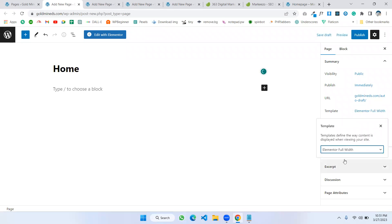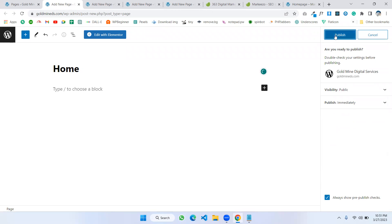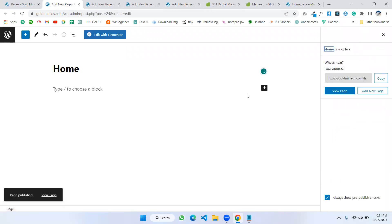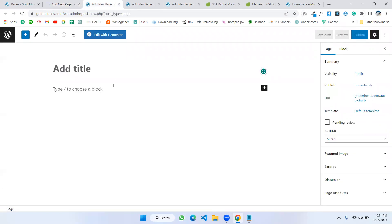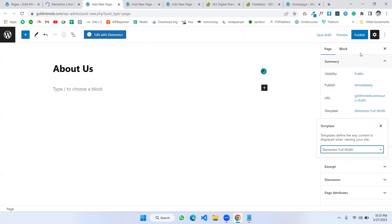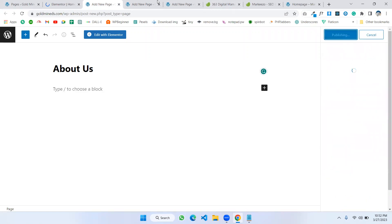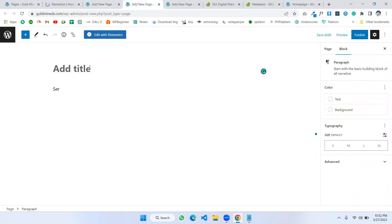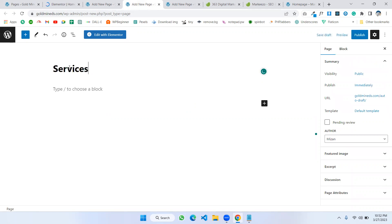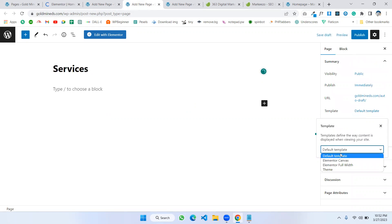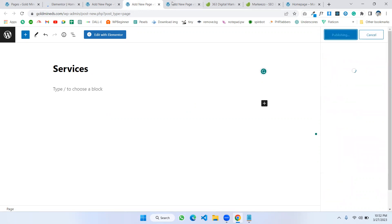I'll select the Elementor template and publish the page. At the same time, I'll open it with Edit with Elementor. I'm doing this for the About page — setting it to Elementor template and publishing. Then for the Services page as well, setting the title 'Services', selecting Elementor template, and publishing.